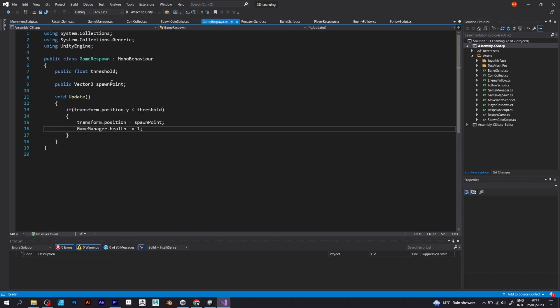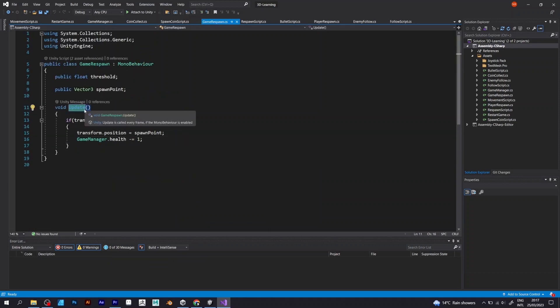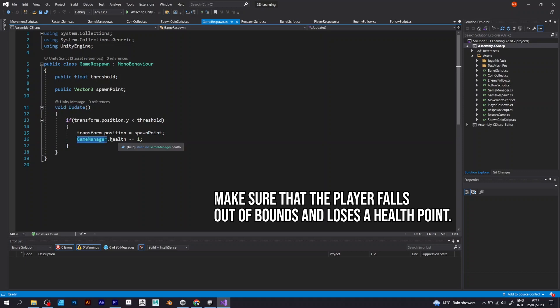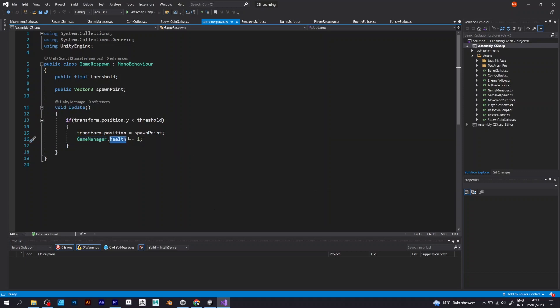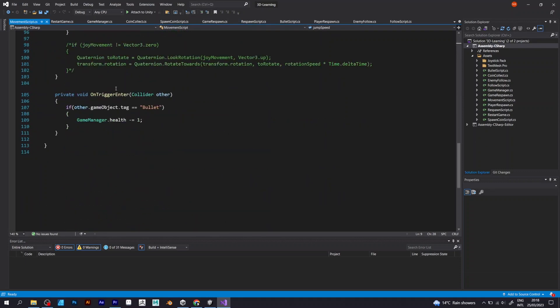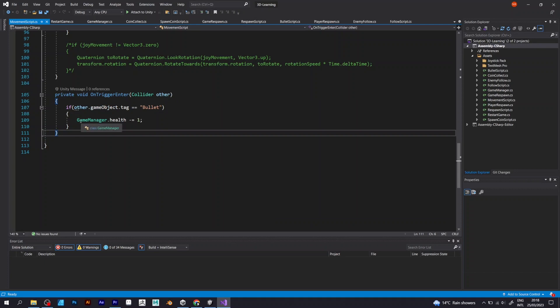In the respawn script, instead of saying fixed update, say update. GameManager.health is negative equals one. This means that you lose one point of the health variable every time the bullet touches your player.